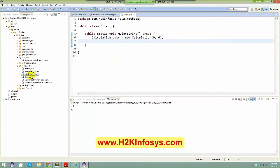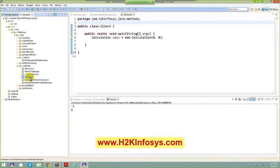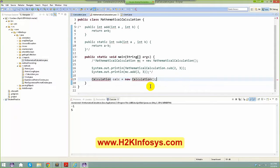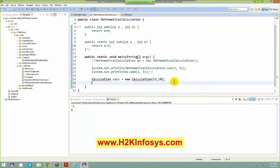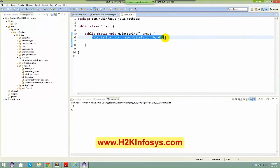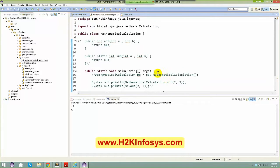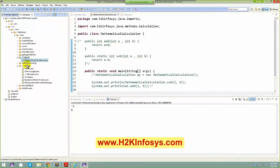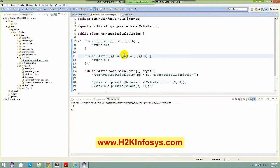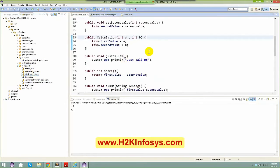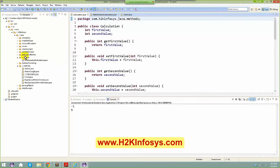When I'm invoking Calculation from within the same package, I don't need any import statement, because both the client program and Calculation belong to the same package. But going back to MathematicalCalculation — these two classes belong to different packages. The package structure is 'com.h2kinfosys.java.imports' versus 'com.h2kjava.methods', so they are in different packages.